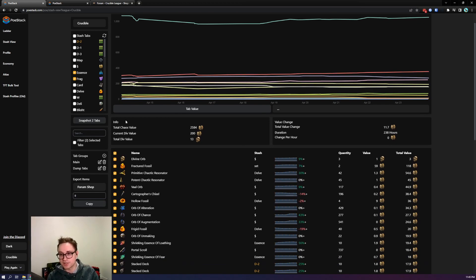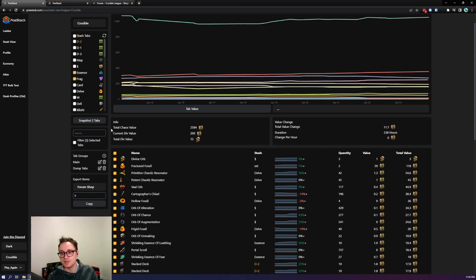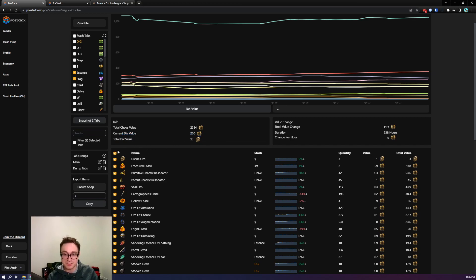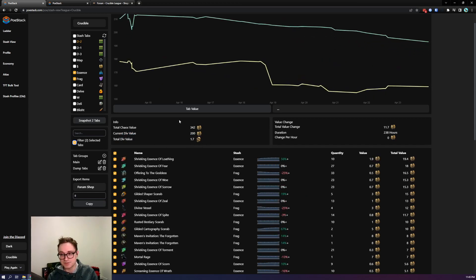The next areas to look at is the info and the value change. The value change over time quickly calculates the total value change within the windows that you have selected and the change per hour. The info is just the totals so you can see the total chaos, the current div rate that's being used and then the total div value. If I enable the filters you'll see these values change so now it's these values but only for the essence and fragment tabs.